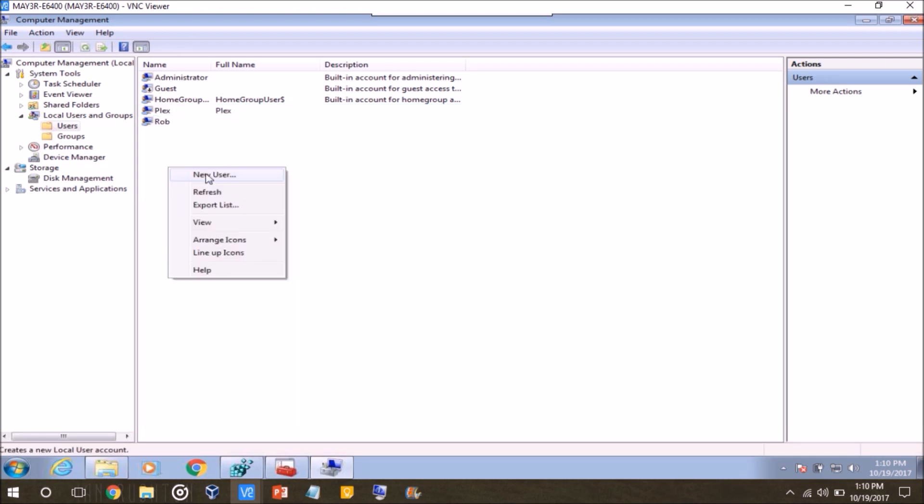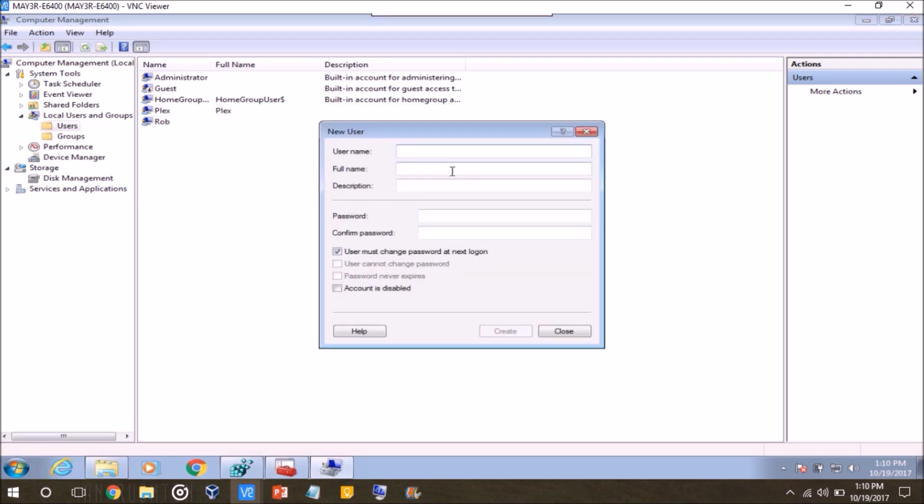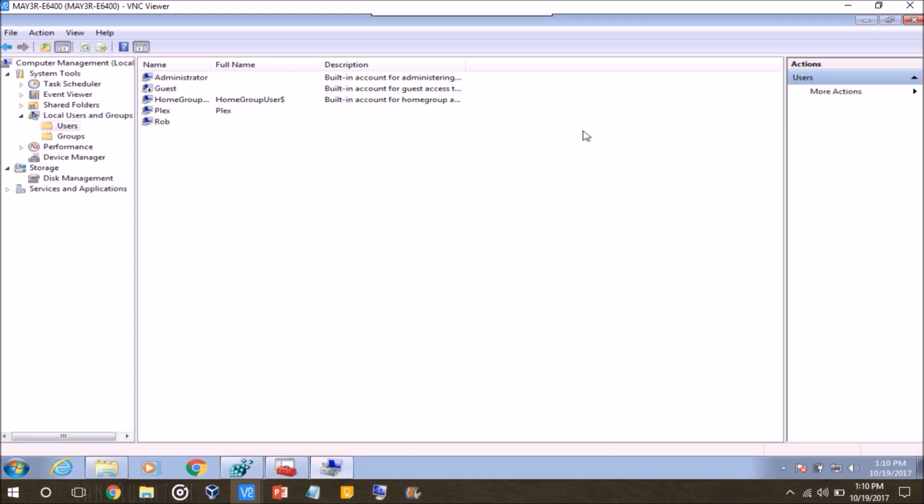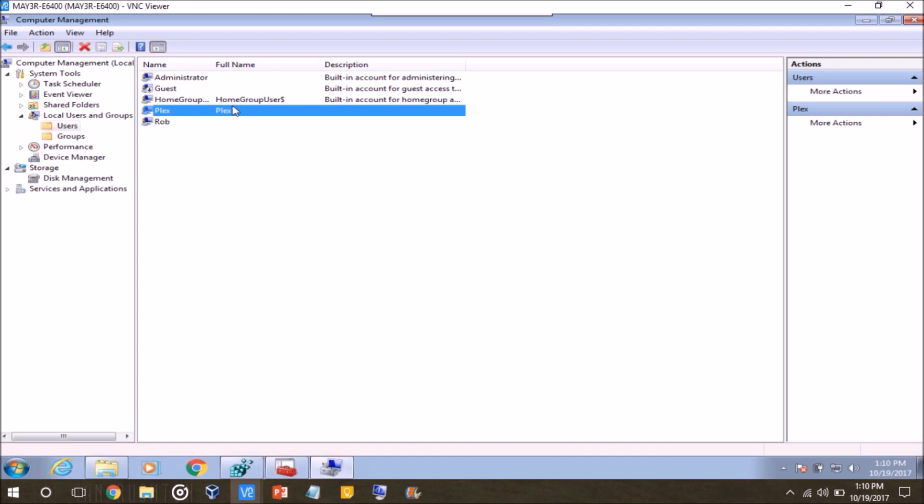If you're in this console right here, you just right click and then go to new user, name it, whatever you want, uncheck the box for user must change password and next log on. Unless you plan on logging on to this account, setting it up, and then logging off, and then assigning it to the service and then starting it.